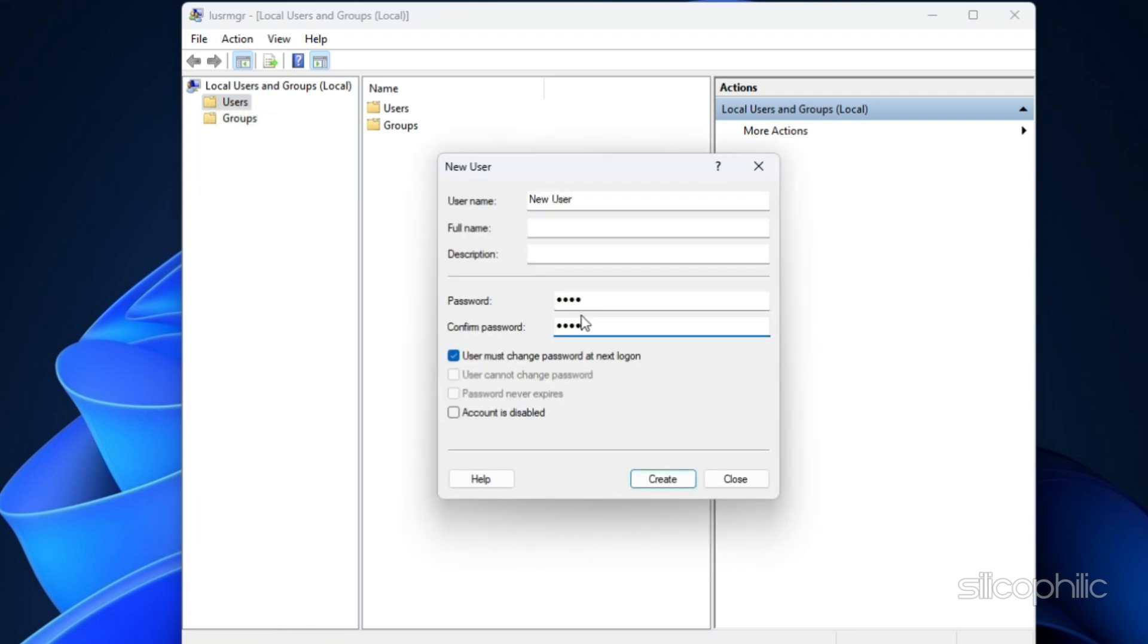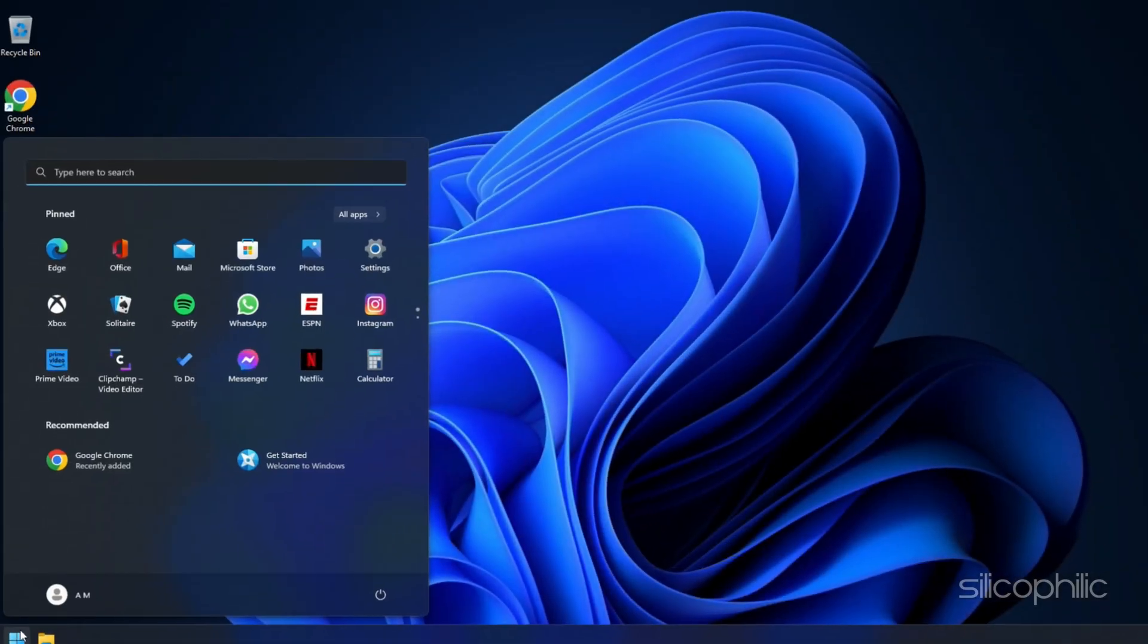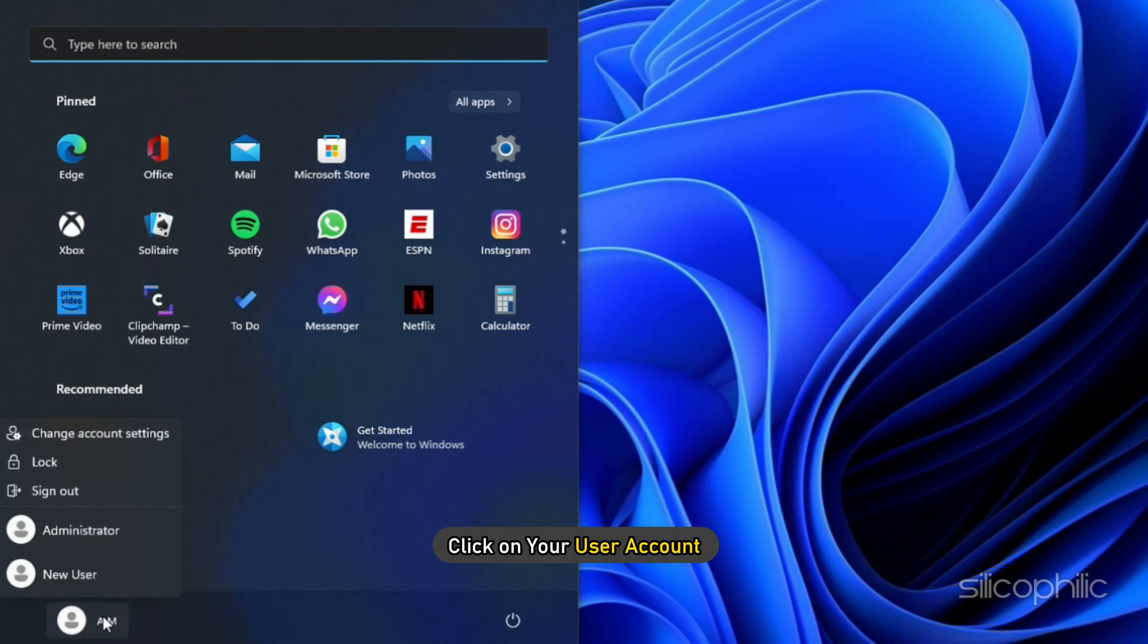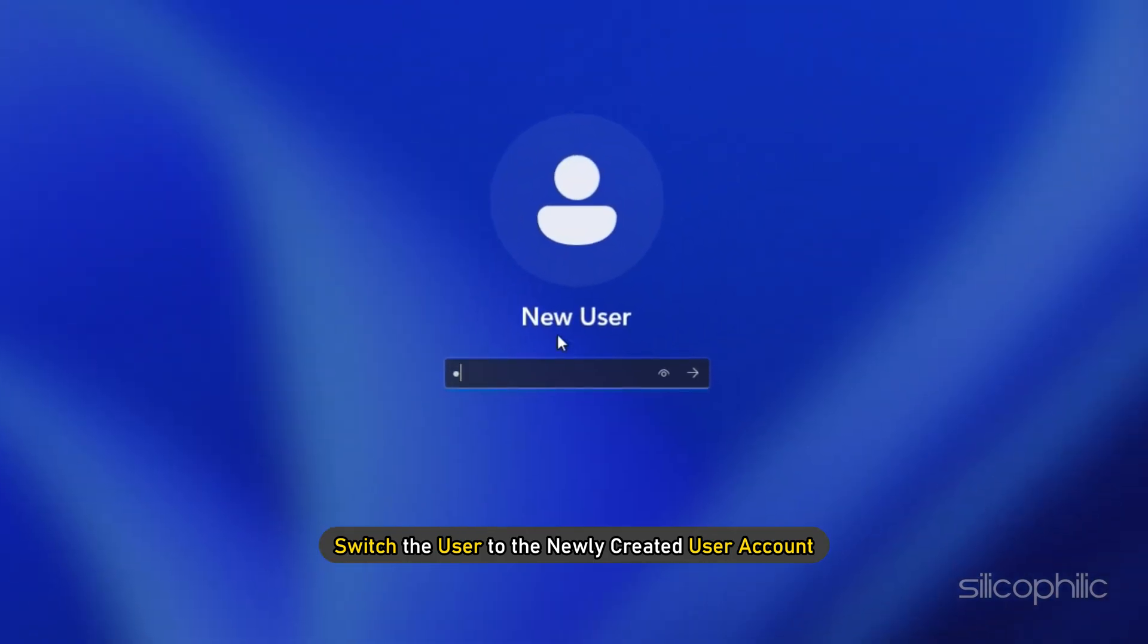Once done, click on Create. Now click on the Start button. Click on Your User Account and switch the user to the newly created user account.